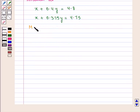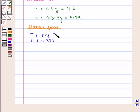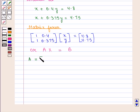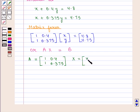Now if we write these equations in the matrix form, we get the 2 by 2 matrix containing elements 1, 1, 0.4, 0.375 into the 2 by 1 column matrix containing elements x, y, is equal to the 2 by 1 column matrix containing elements 4.8, 4.75. This can be written in the form Ax is equal to b, where A is the 2 by 2 matrix containing elements 1, 1, 0.4, 0.375; x is the 2 by 1 column matrix containing elements x, y; and b is the 2 by 1 column matrix containing elements 4.8, 4.75.